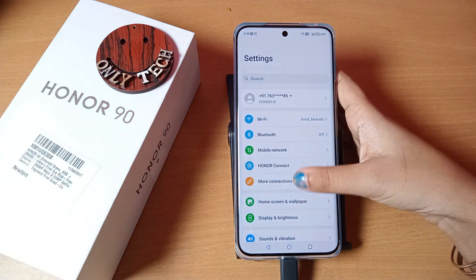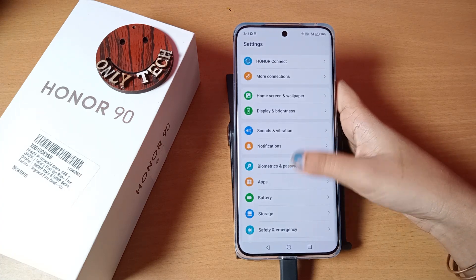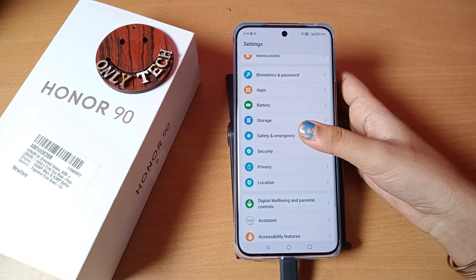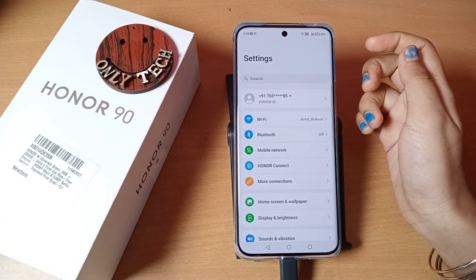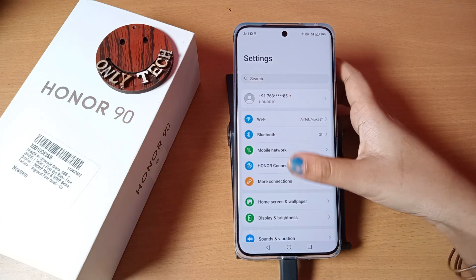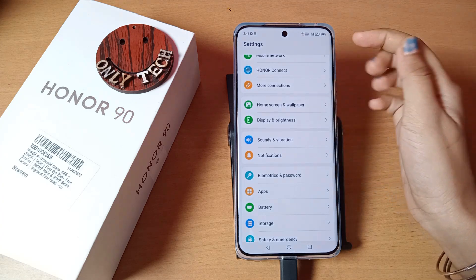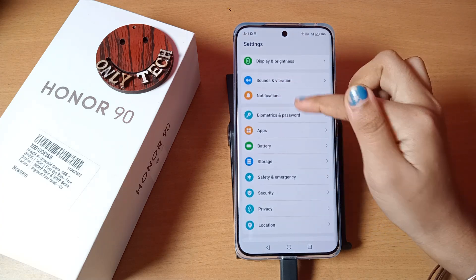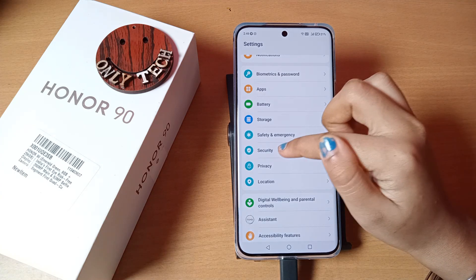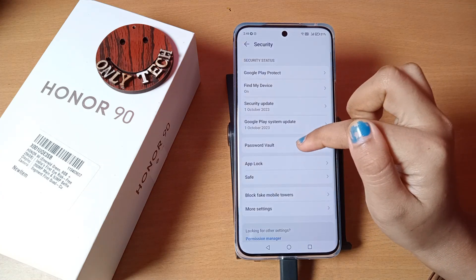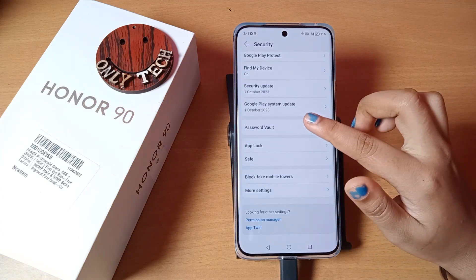First of all, you have to go to Settings, then scroll down. If you don't find the hide apps option, you can search for it in the search settings. You can scroll down and click on the Security or Privacy option. I clicked on Security, but from here there is no hide apps option.